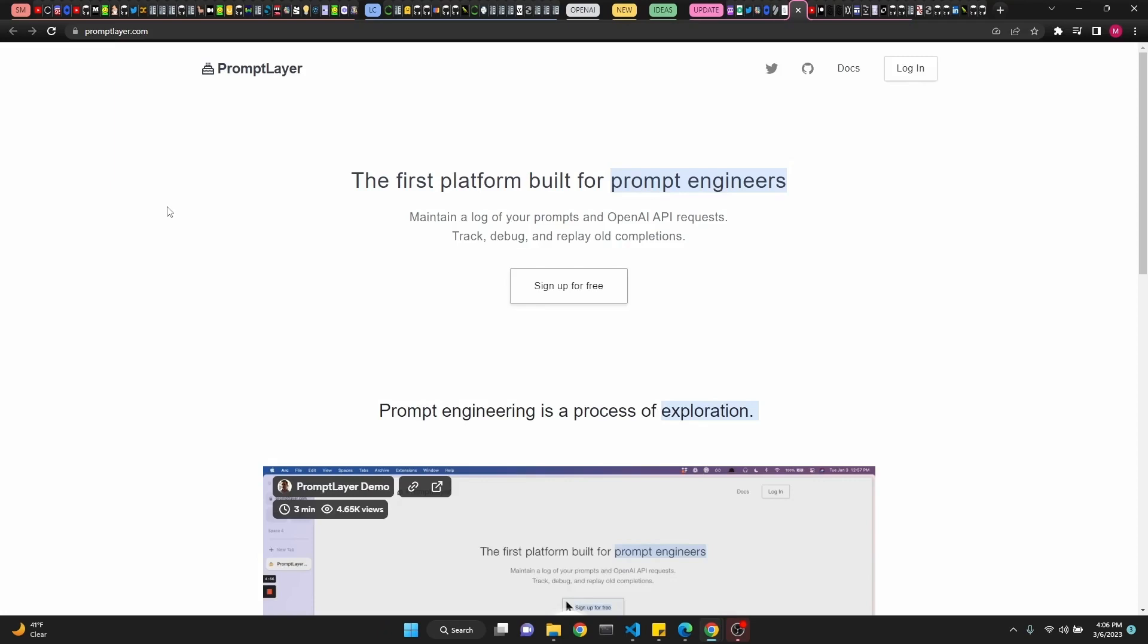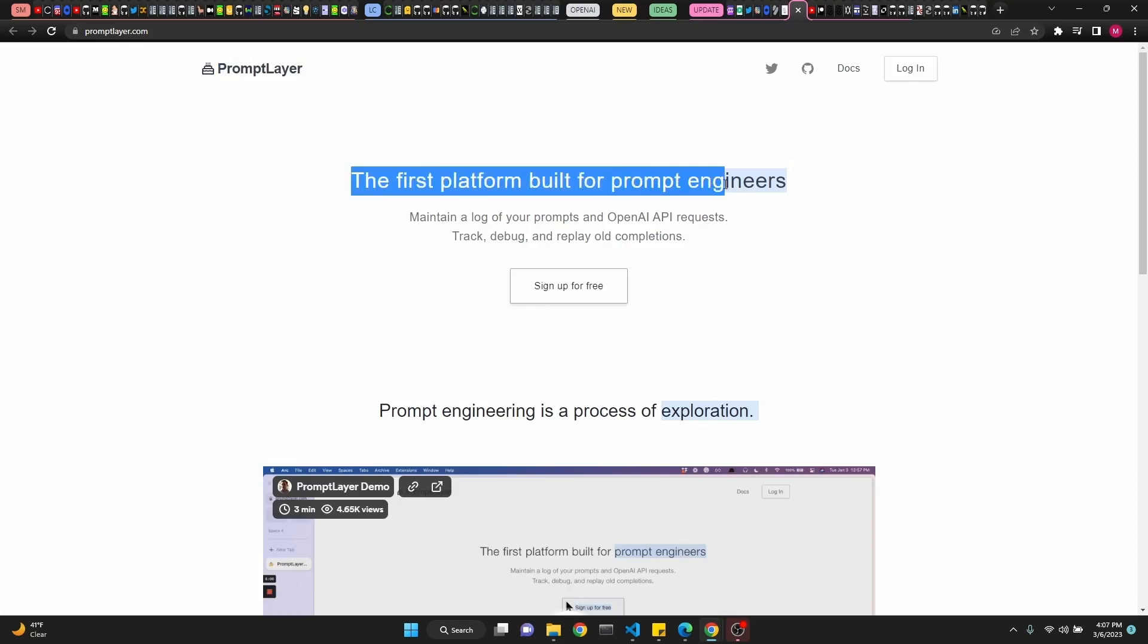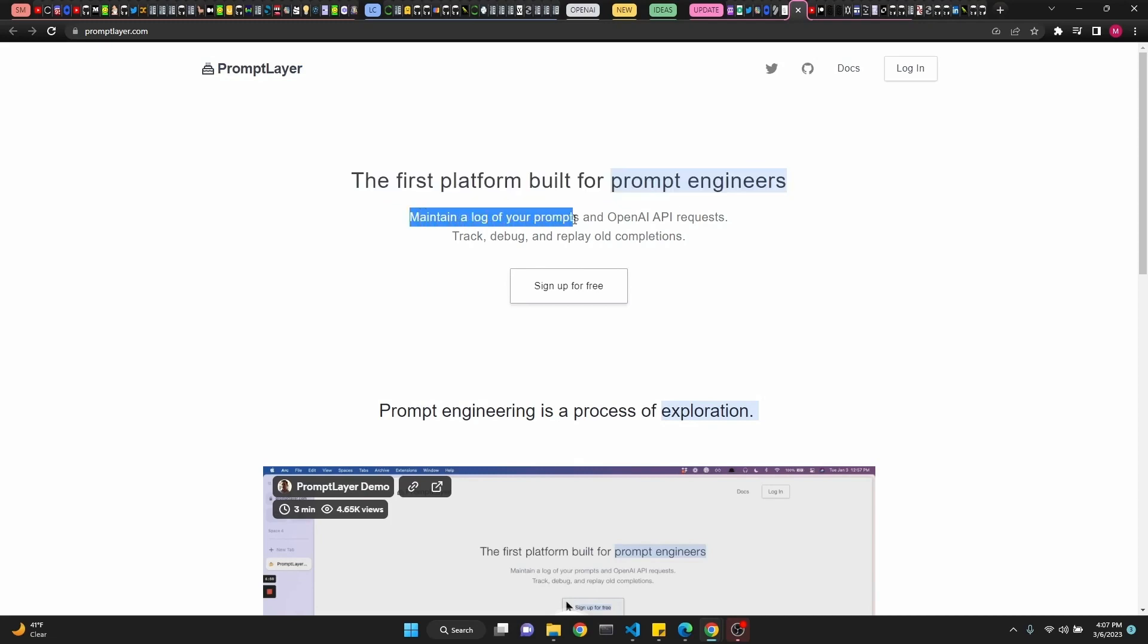Another prompt engineering site called PromptLayer.com, the first platform built for prompt engineers. Maintain a log of your prompts and OpenAI API requests. Track, debug, and replay old completions. Check them out.